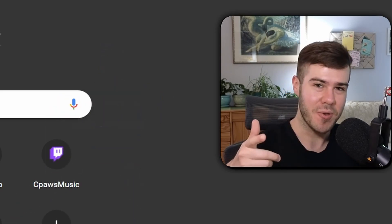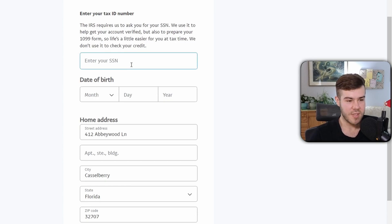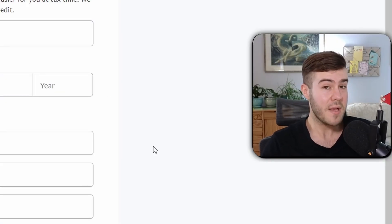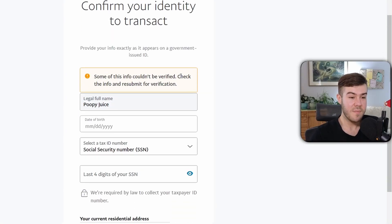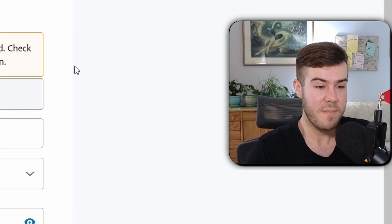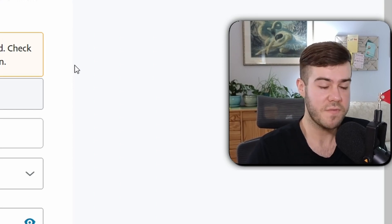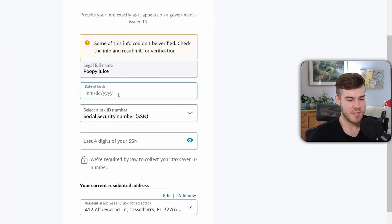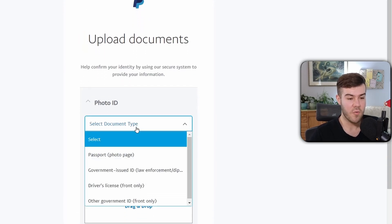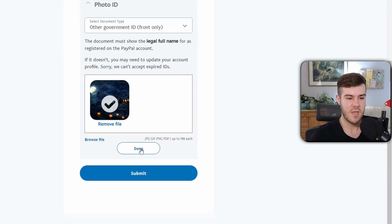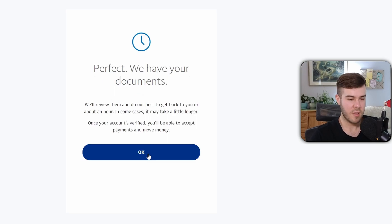Next you'll need to put in your Social Security number, date of birth, and home address again — this is for PayPal's tax purposes. Then click Submit. You might get a verification prompt; just reconfirm what they're asking for and click Submit. If they ask you to upload documents, you can use a photo ID — passport, driver's license, or other government ID — then drag and drop the file and click Done and Submit.